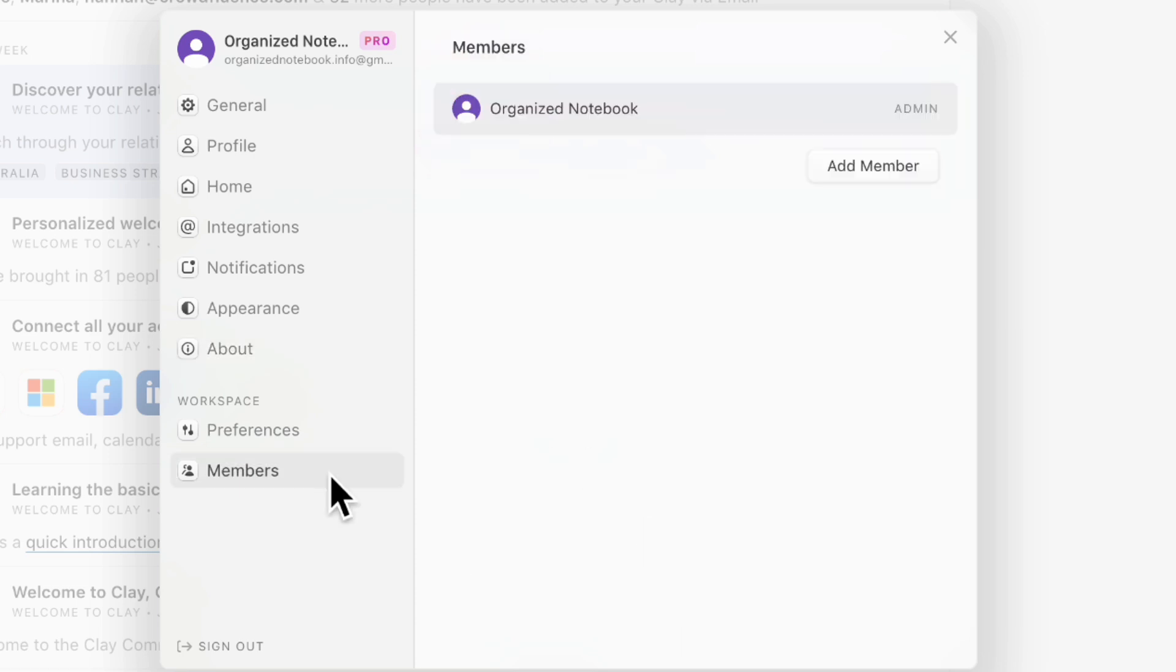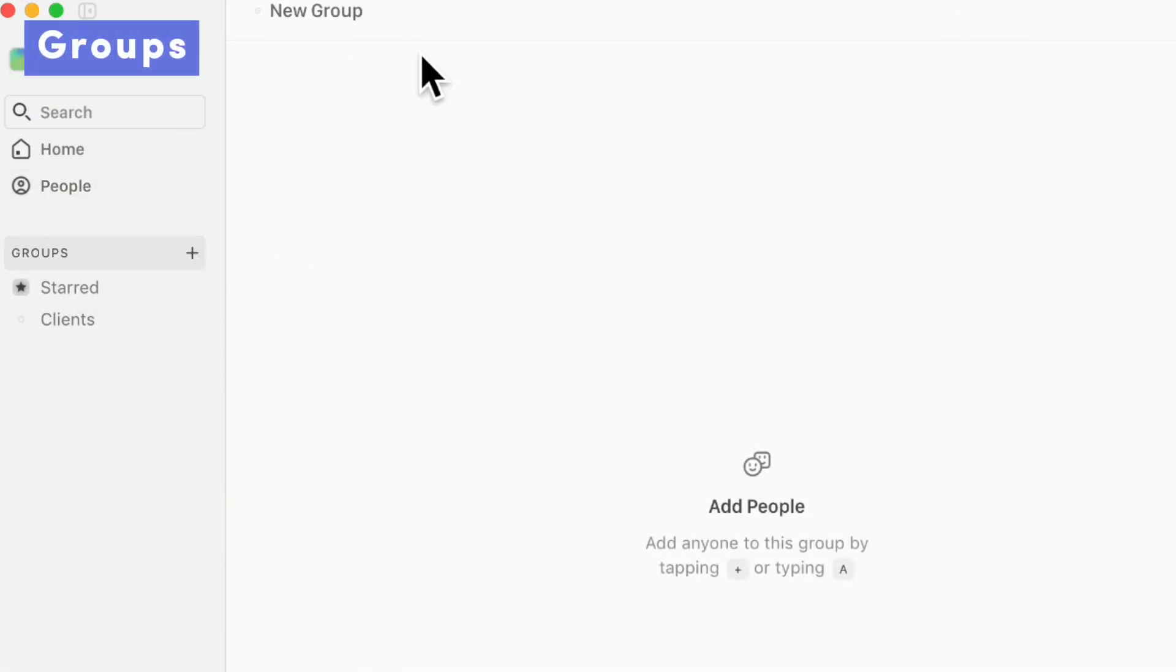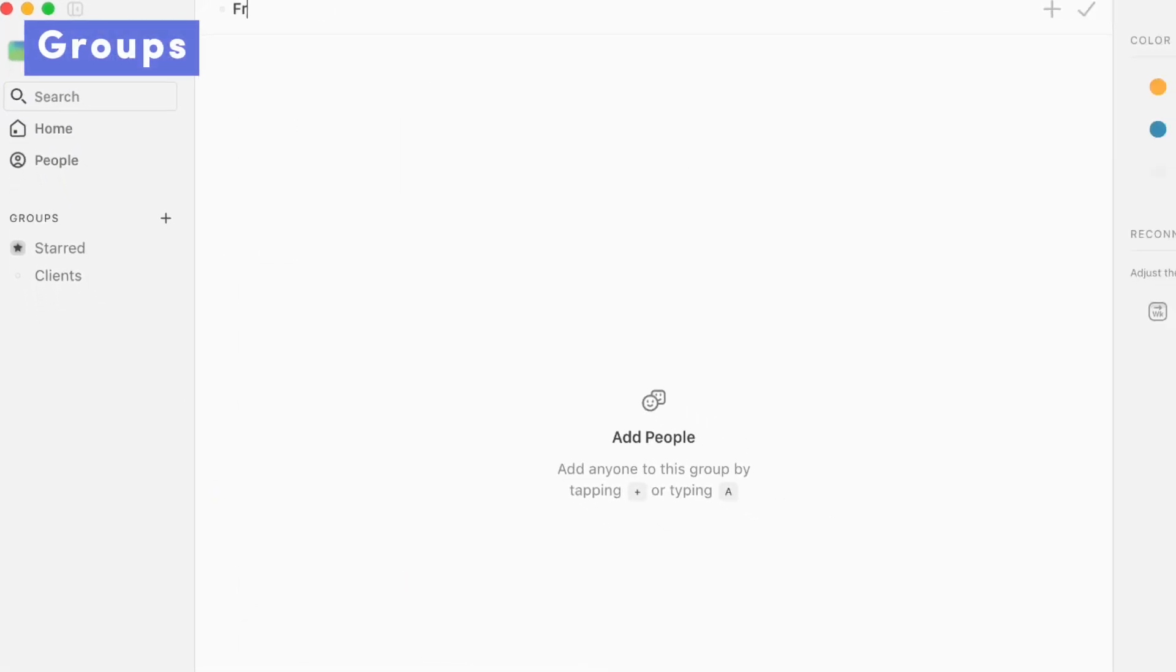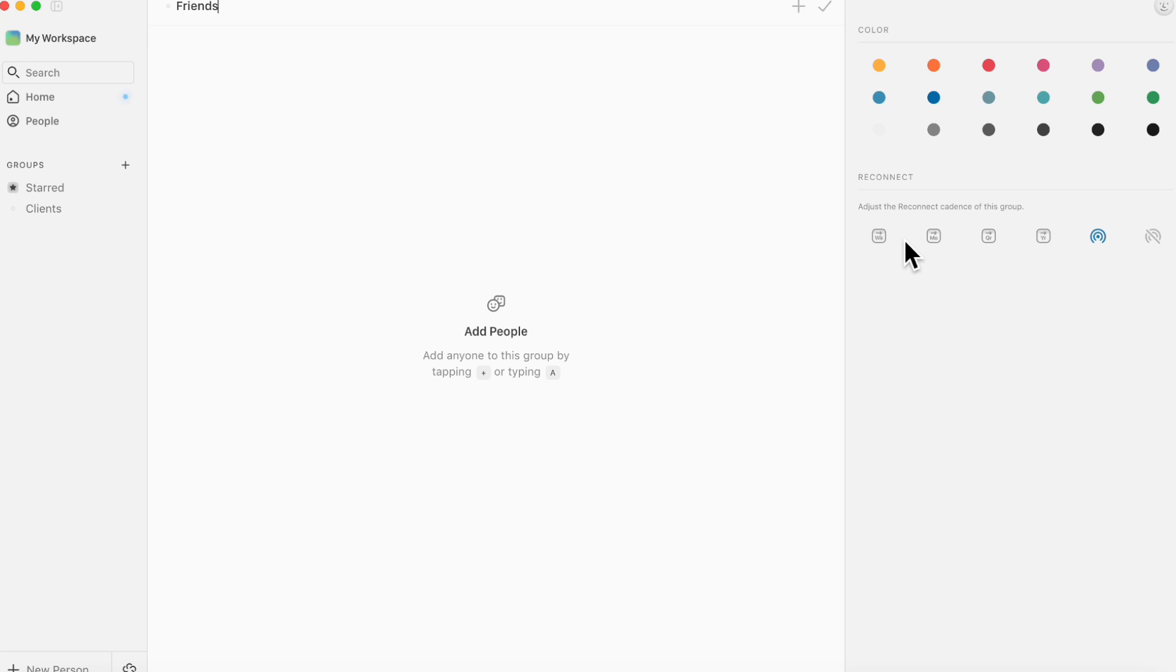And if you wanted to use this with more people, you can actually add members to this as well. So this is what makes Clay a really good tool, both for your personal use and for team use. The other things you can do is add groups. So let's say that you have a friends group, you can add a group for people here and you can adjust the reconnect cadence depending on the group you have and adjust the colors.